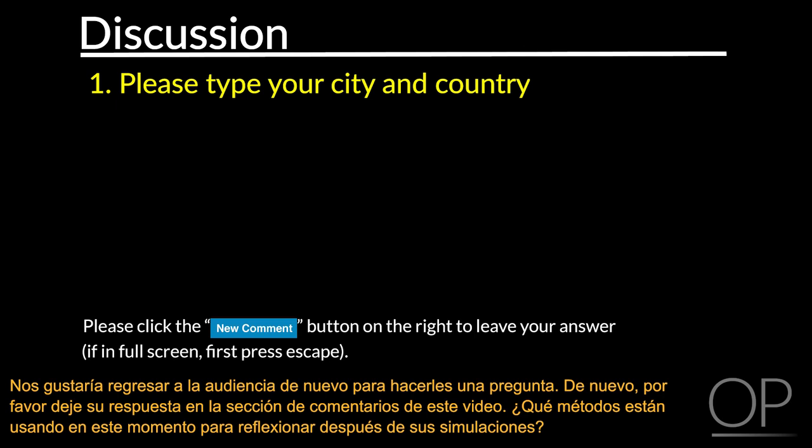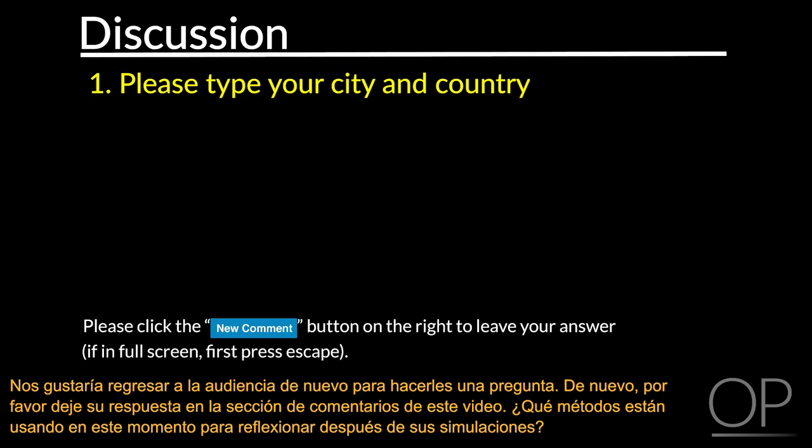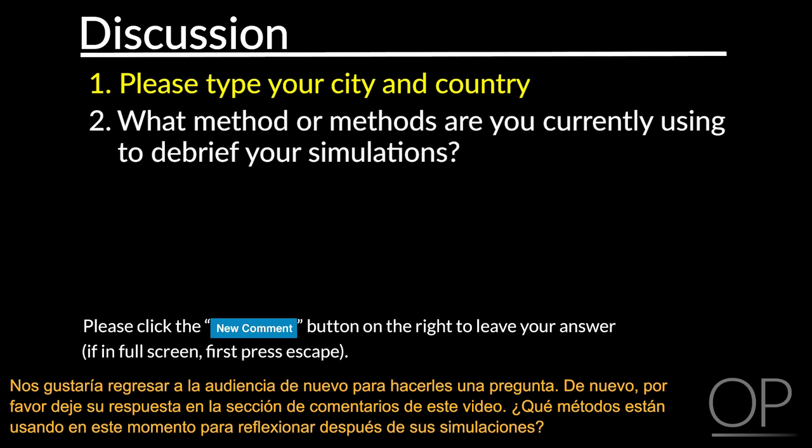We'd like to return to the audience again for another question. Please leave your reply in the comment section. What method or methods are you currently using to debrief your simulations?